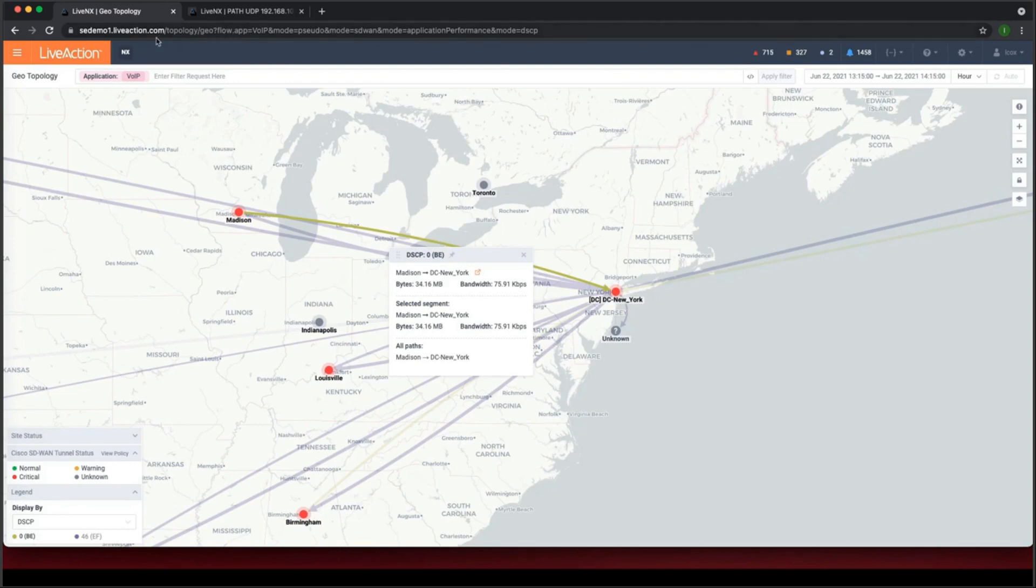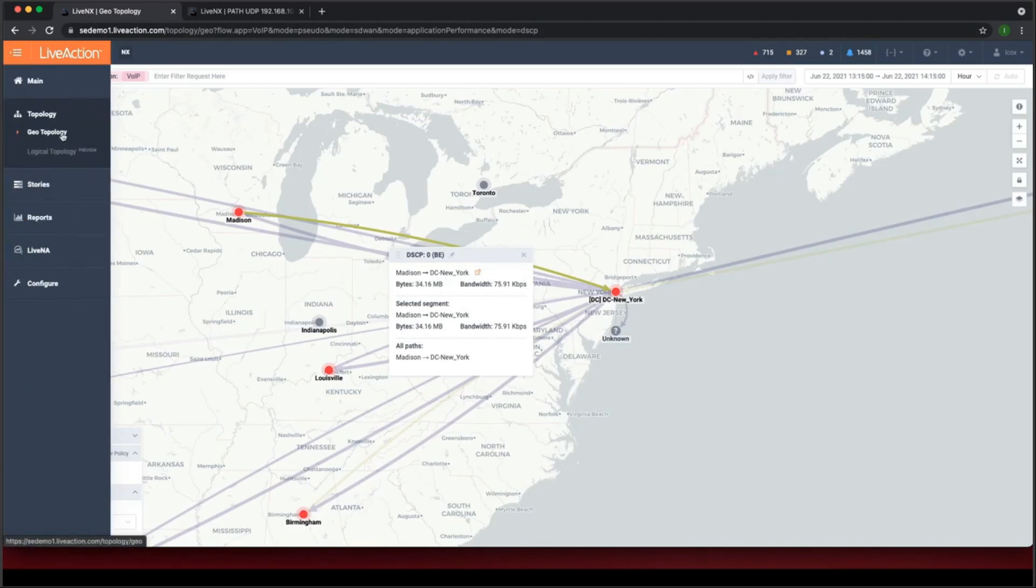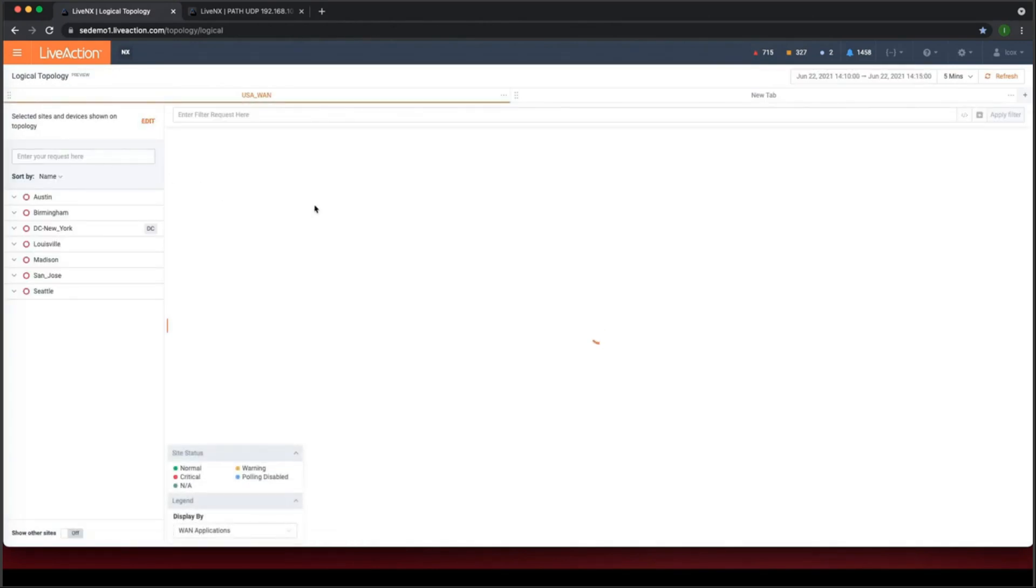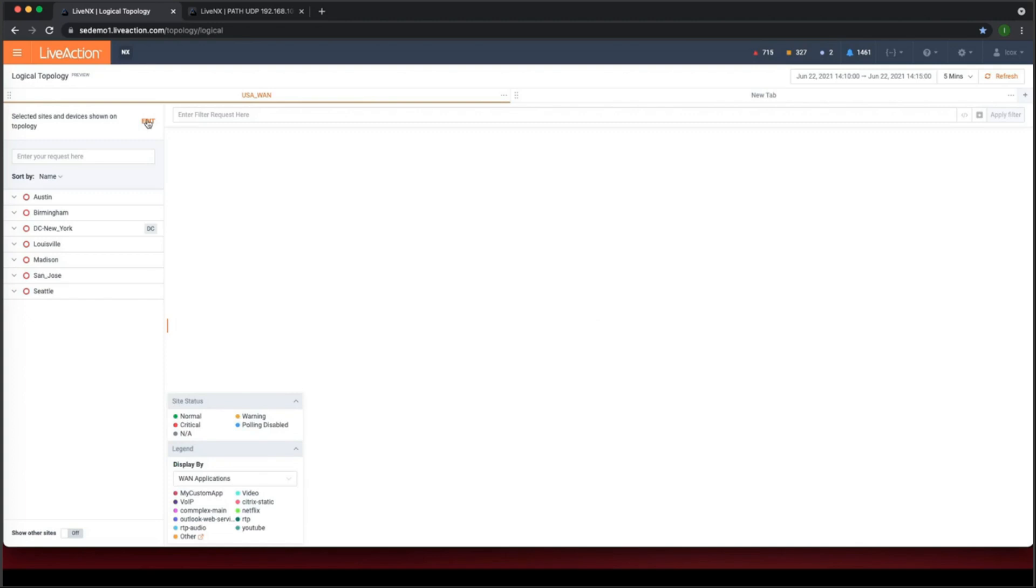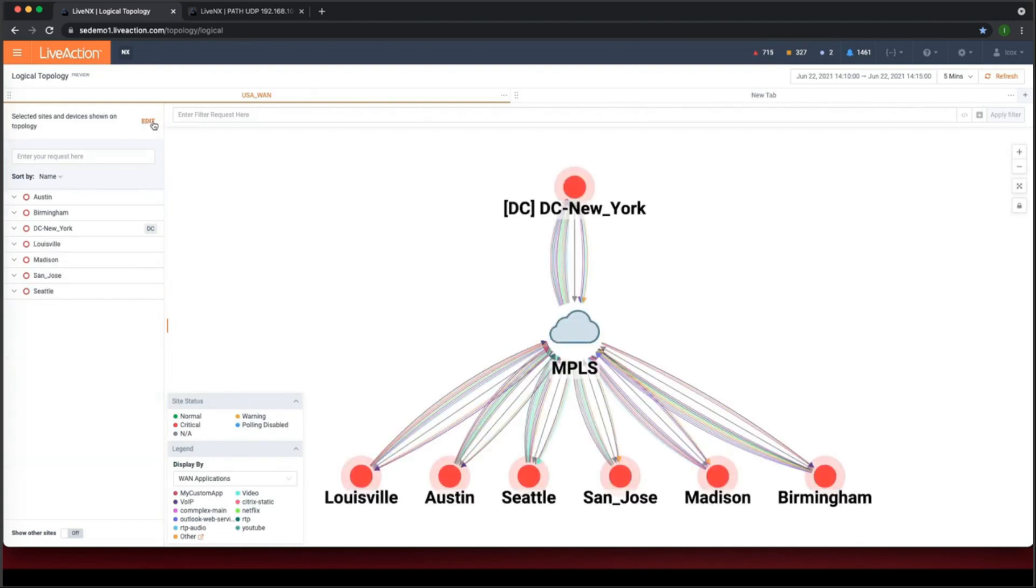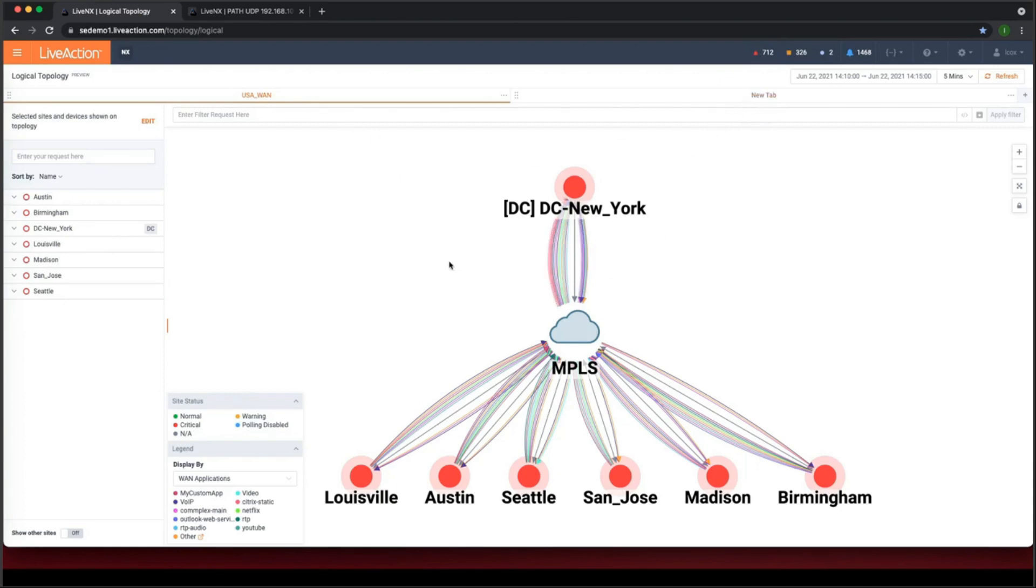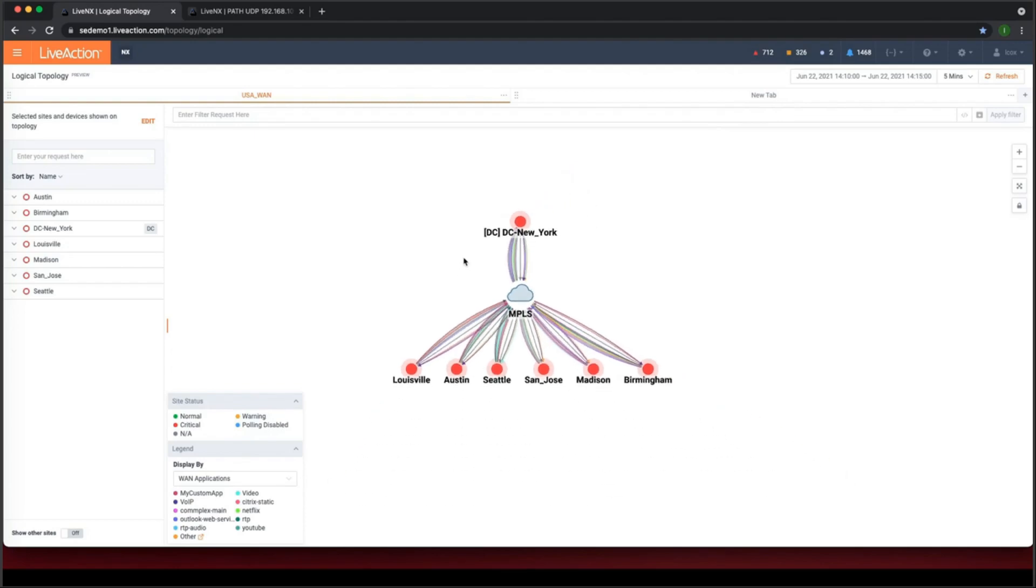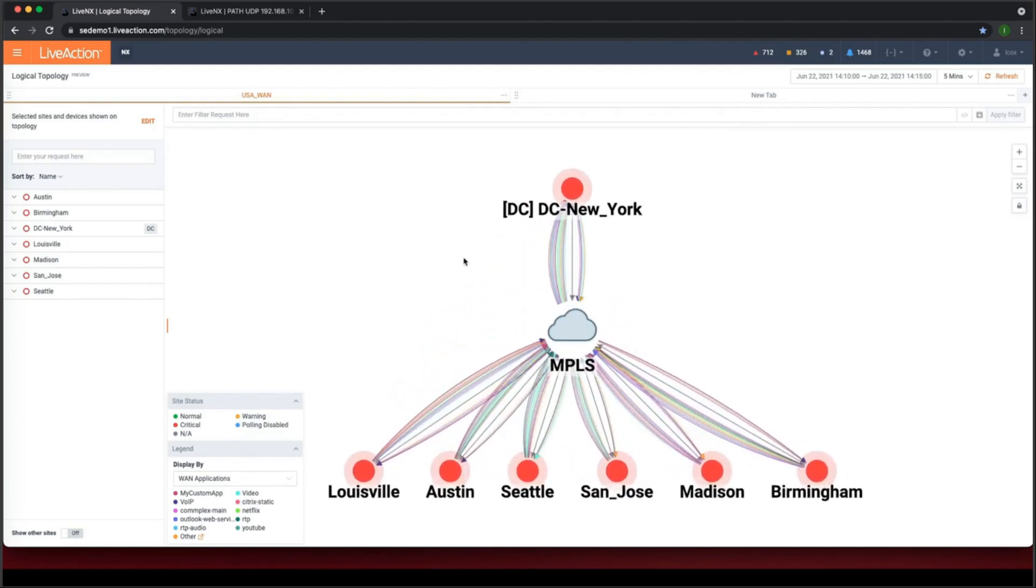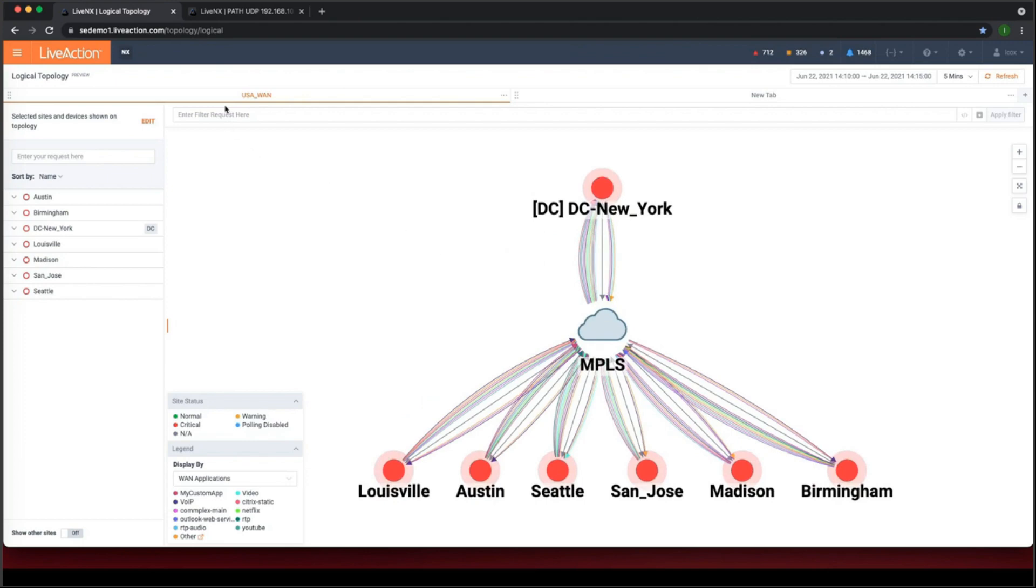And we can do a similar thing using our logical topology. So again, just click on the menu, click on the logical topology. So these topologies are built automatically for you within the product. All you do is click edit. You pick the sites that you want. You click save and it will produce this topology view. And you can have different topology views. So I've got a tab here for USA WAN and I could create a new tab for a different area of the network. Or I could put my whole network into one tab and again, I can zoom out and I can zoom in.